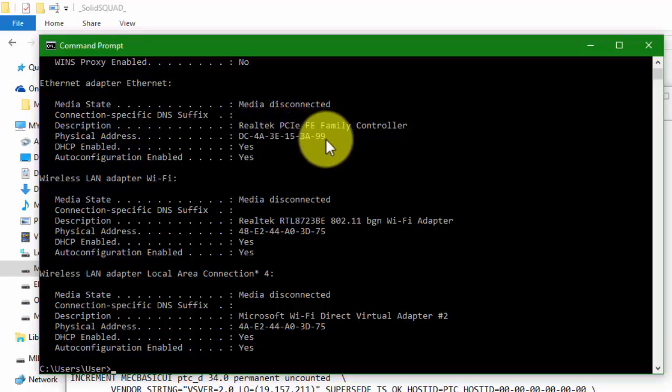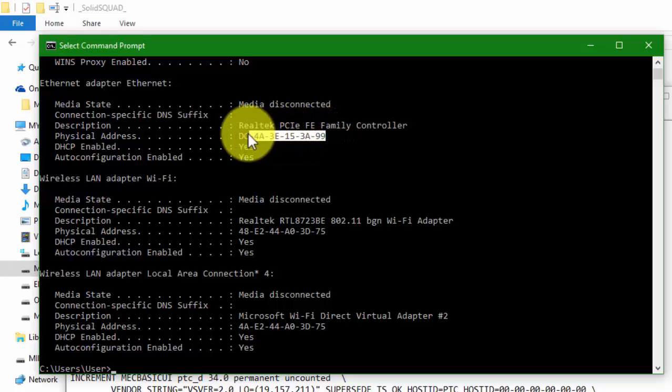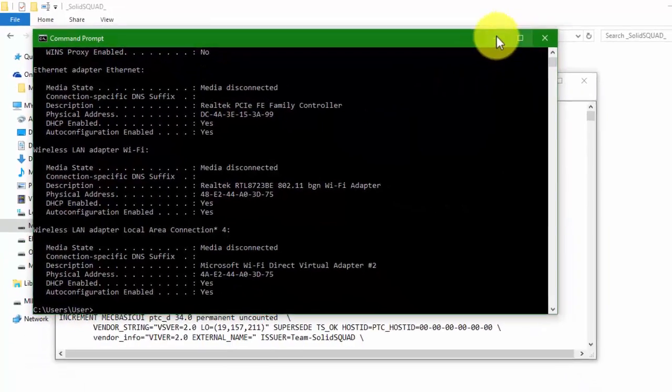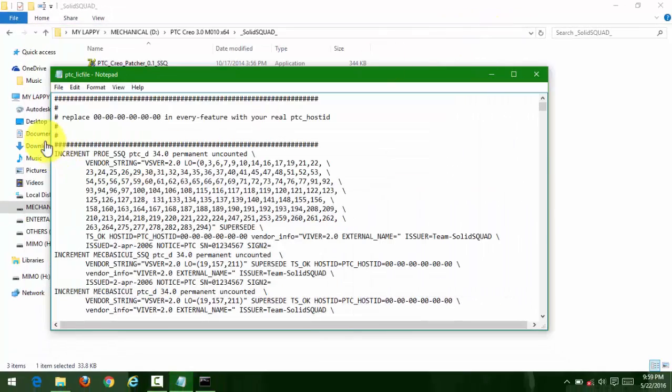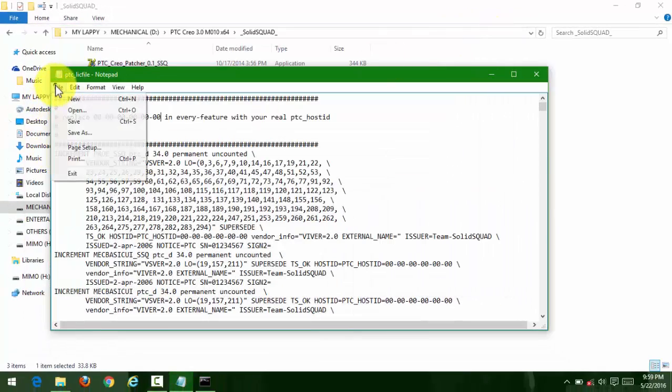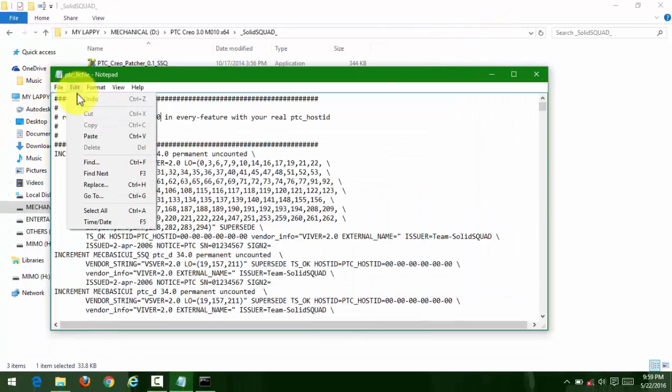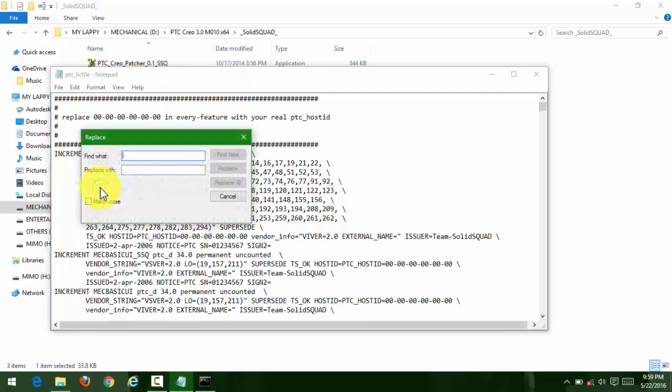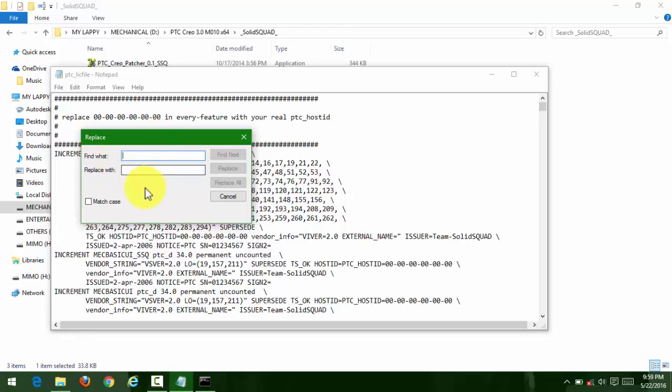Copy it from there by pressing Ctrl+C, then replace the zero zero zero in the license file. Use Find All - you can find it written there.